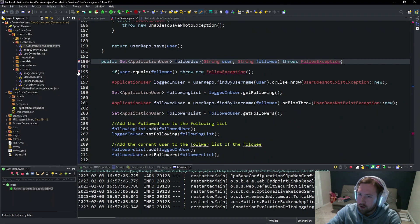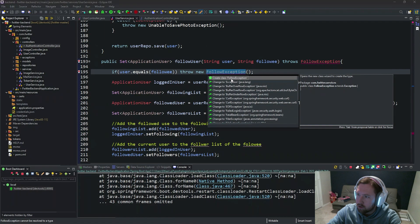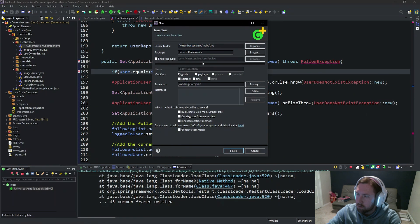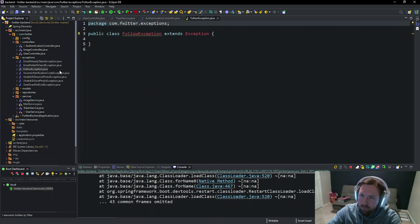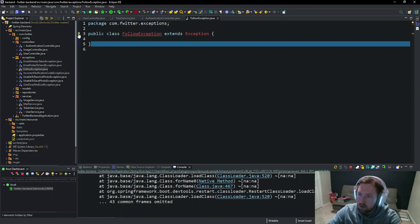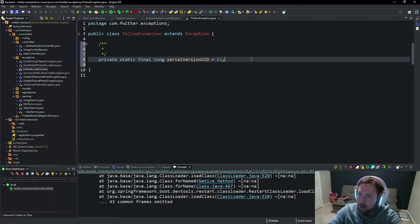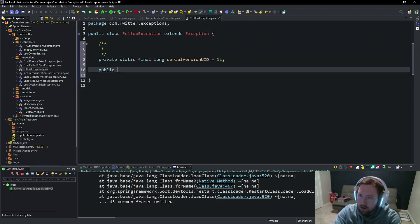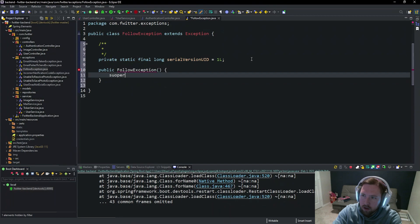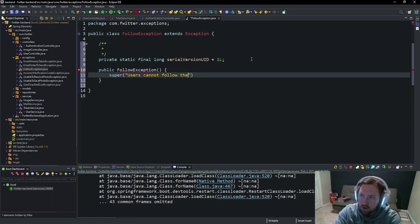We need to go ahead and create this `FollowException` class. It needs to go into the exceptions package. We'll say `public class FollowException` and call `super("Users cannot follow themselves")`.